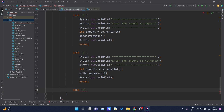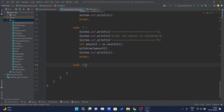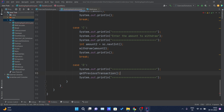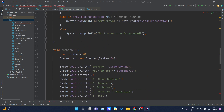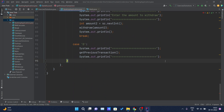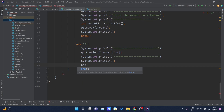The next case is 'd' — previous transaction. I'll copy the separator lines for formatting. I don't need to get any input from the user here, so I simply call the getPreviousTransaction method. That call goes to the getPreviousTransaction method, which checks its condition and prints the corresponding statement. Then I print a new line and break.